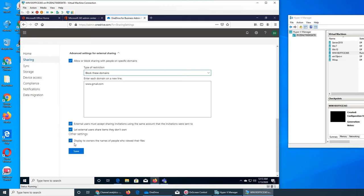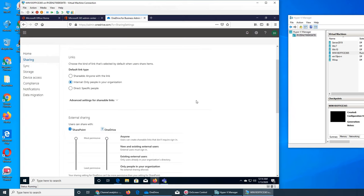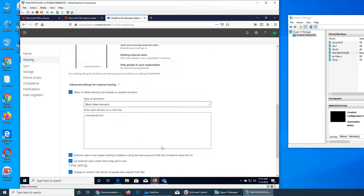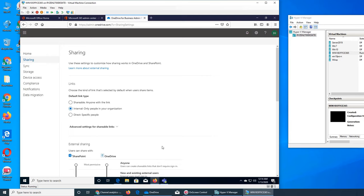Other settings: 'Display to the owner the name of people who view their file.' I will keep this on because I like data and information — the more analytics the better. It's a good way of telling how popular the file is, or whether somebody has viewed it or not. It can also serve as a check and balance — someone might say they didn't get a chance to look at your file. If you save it, everything gets saved. That's all for the Sharing section in OneDrive. If this video helped you, please rate, comment, subscribe, and share — see you in the next video.